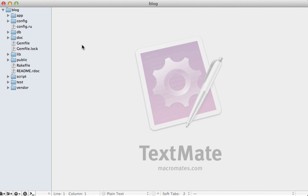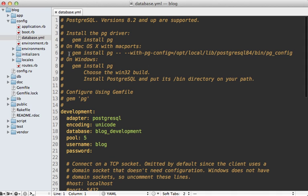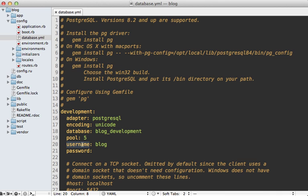If I open up this application and check out the database.yaml file, you can see it's already configured to use Postgres. The database is specified as blog_development, so that's fine.